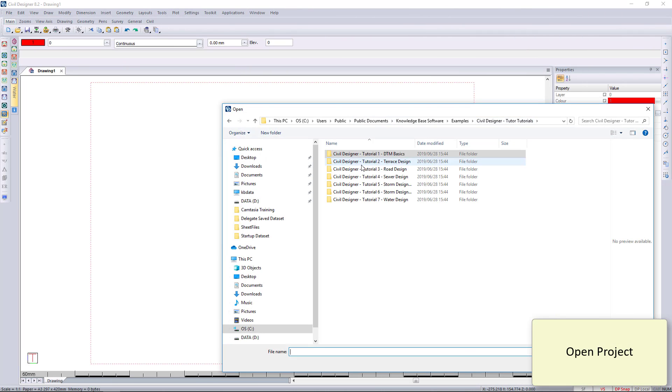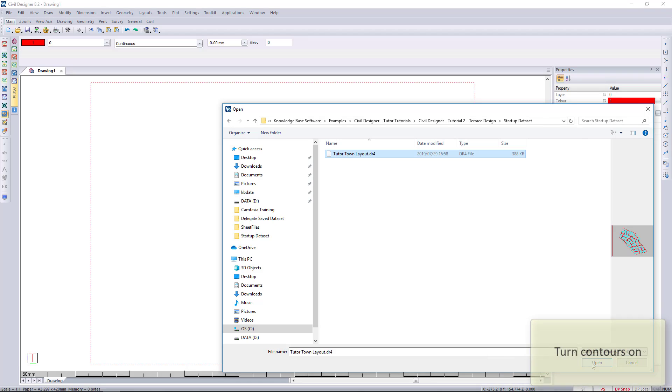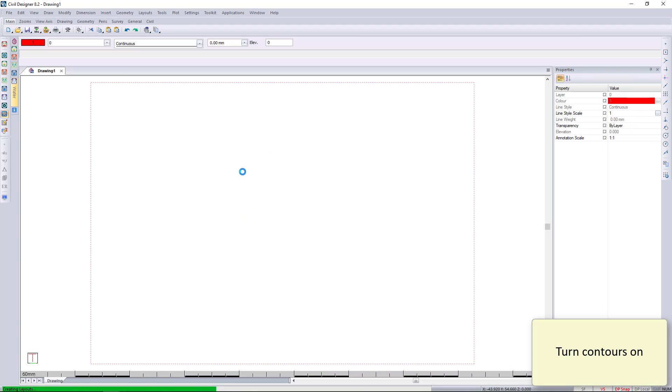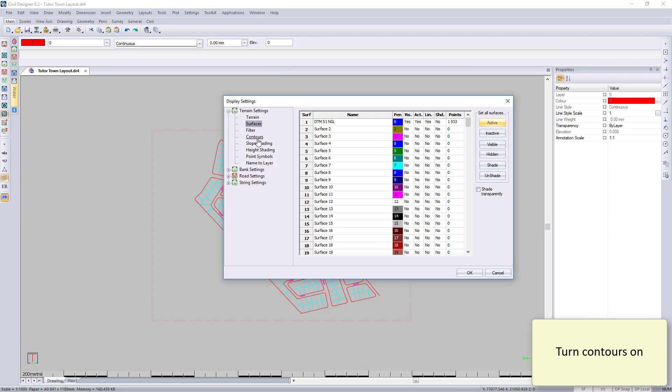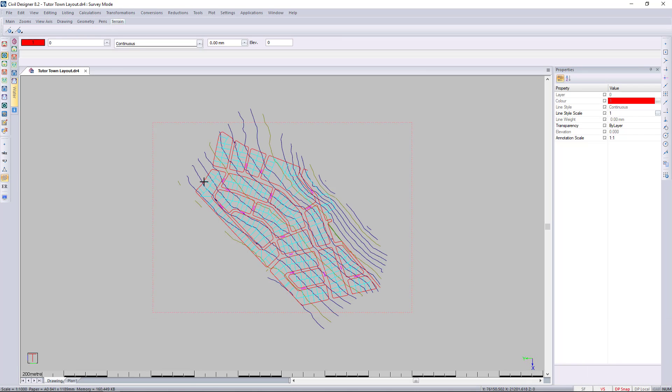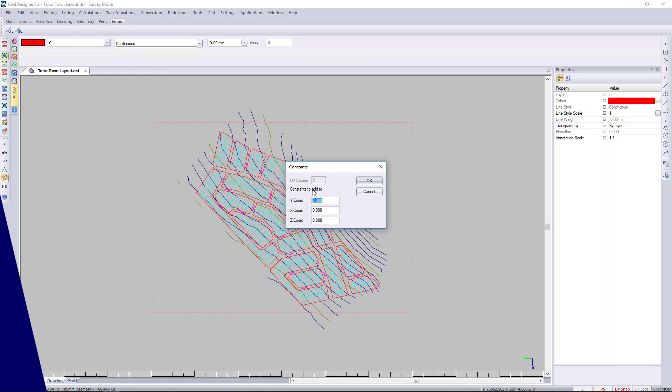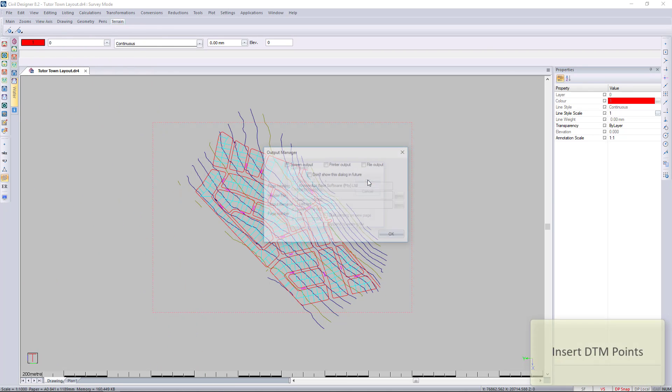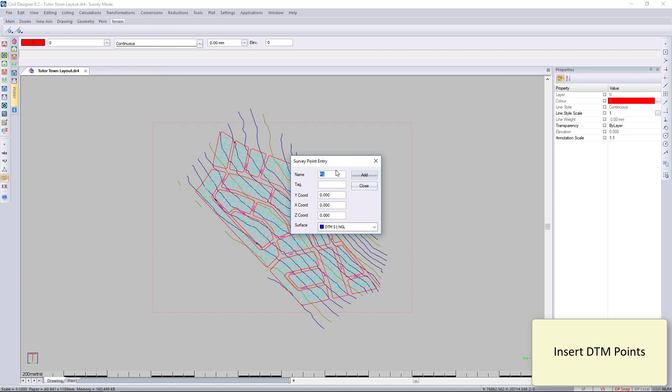You can see I've got the terrain and the project file. Let's just go open that file for the project, which will also bring in the terrain file that we had attached in the previous chapter. You can see my contours as well as my cadastral boundaries, property boundaries.